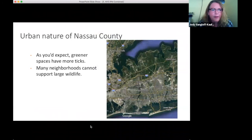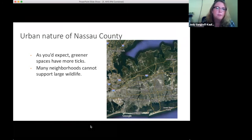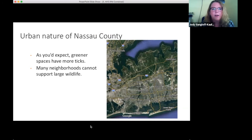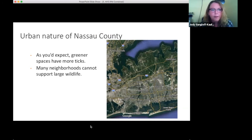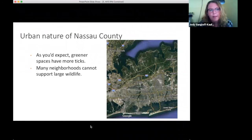As expected, greener spaces have more ticks. Most of our tick collections were in these greener spaces in Nassau County. Moving south toward Jones Beach and the marshy areas of the south shore of Long Island, we found very few ticks — typically dog ticks in that area, and it wasn't the right season to find them. Many neighborhoods can't support large wildlife.